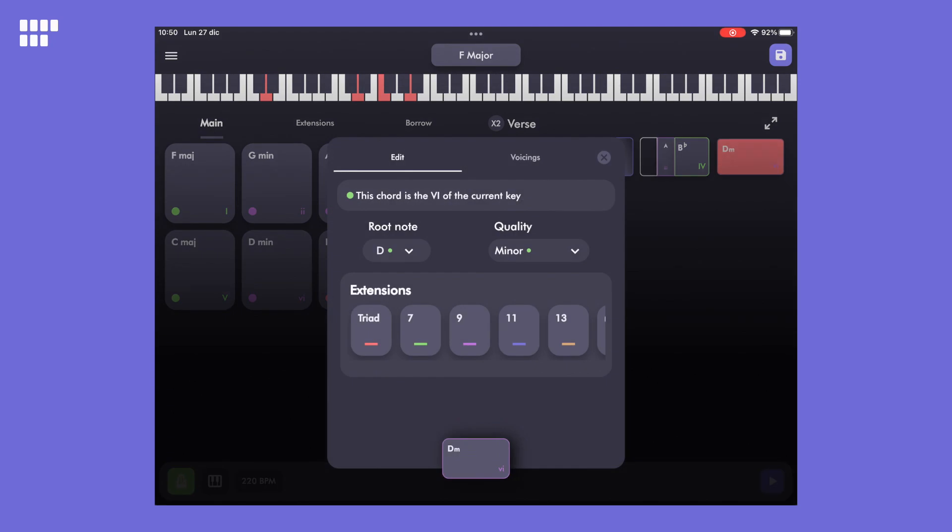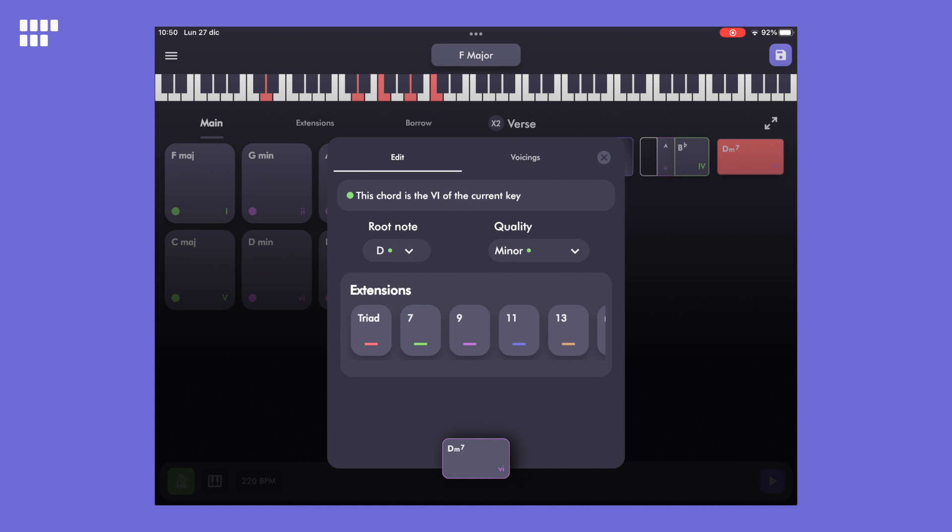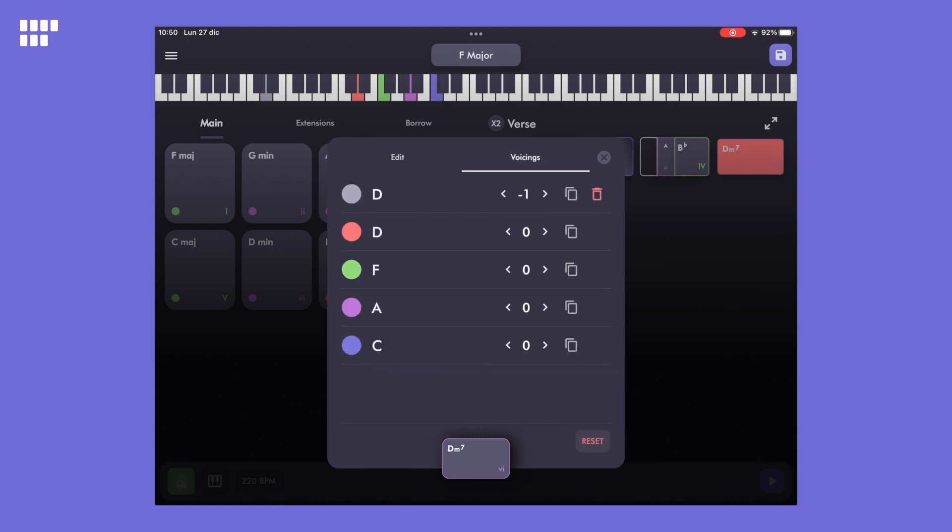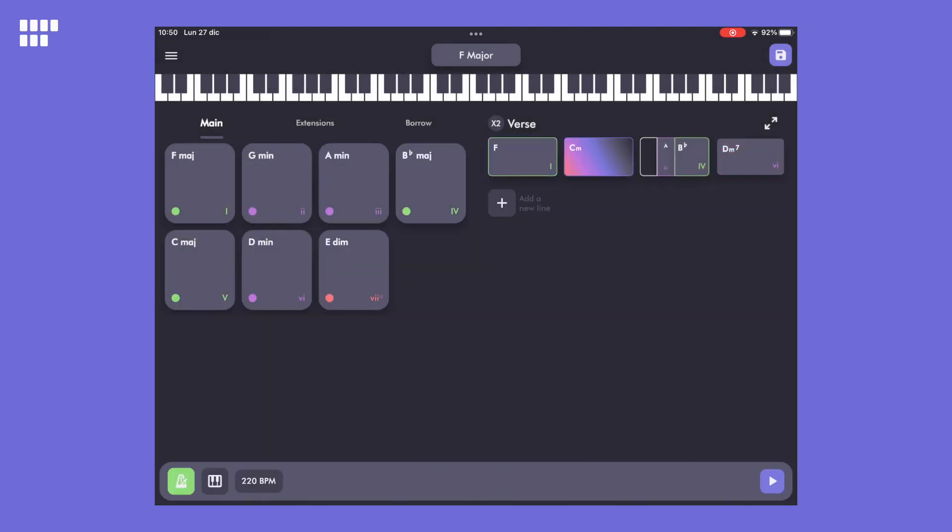Now let's edit the D chord. Here we'll add a 7th chord extension and we'll explore the voicing panel. You can change the octave of each note within the chord. The right arrow moves the note up an octave and the left arrow down an octave. The copy button duplicates the note onto another octave and the delete button removes it. You can always look at the keyboard to see the position of your note.